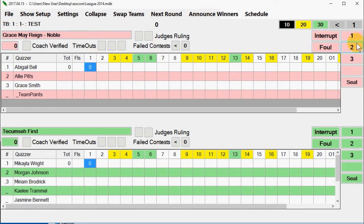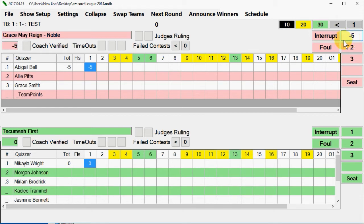Scoring example: the quiz master reads the question and red one buzzes in and is recognized. You click on the seat button for red one — this will assign him positive points for the question. If he gets it right, you just leave it alone. If he gets it wrong, click on the seat button for red one again; this will change his point values to negative.